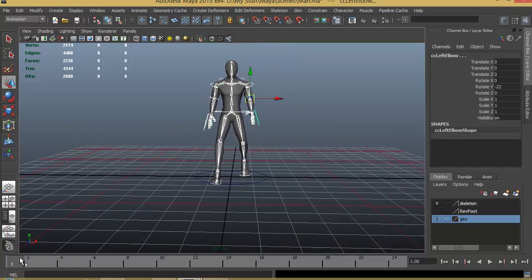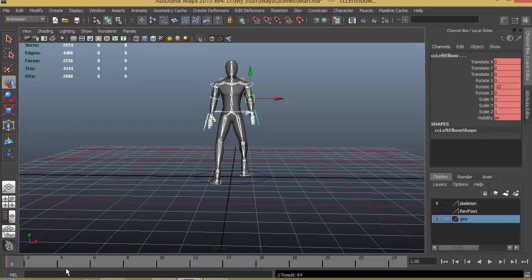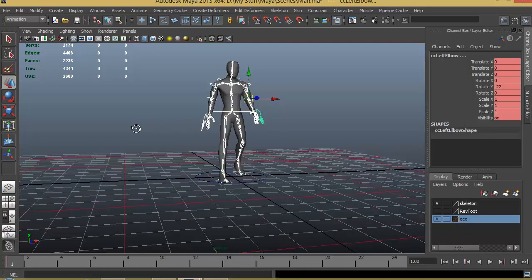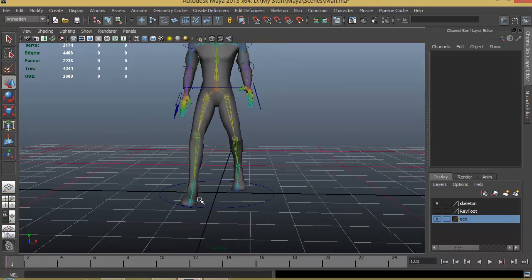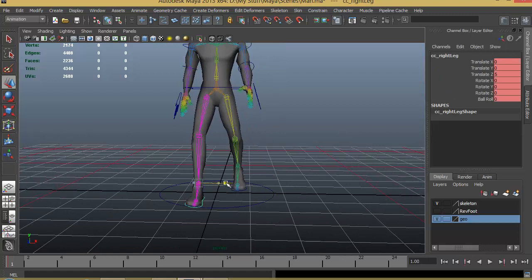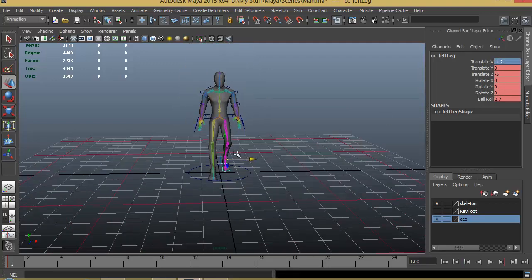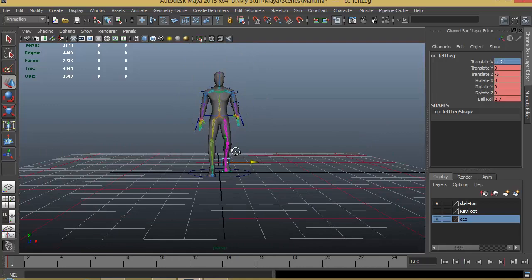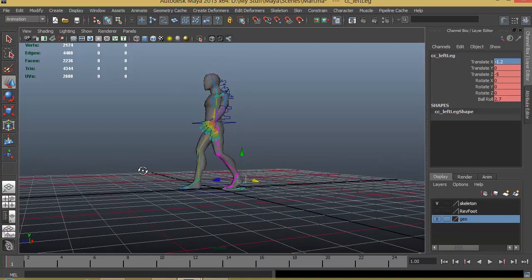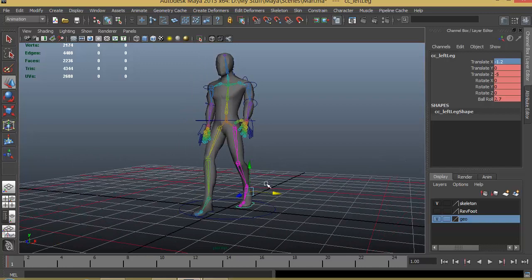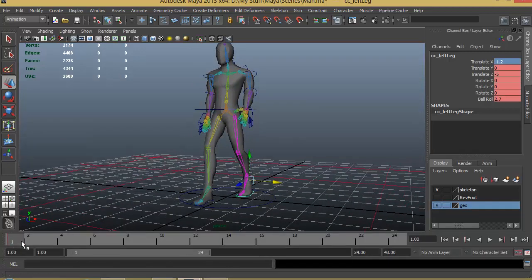At the first frame, press S so that creates a keyframe on all these attributes. I want to make one small difference — I want to bring the legs a little closer, so let's give a value of 1.2 and minus 1.2, to keep them a little close together. Auto key is on so that is good enough.